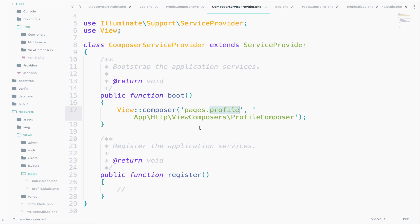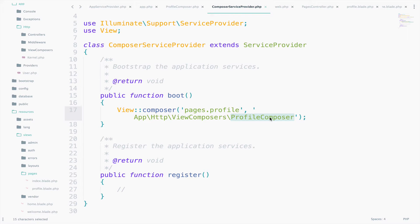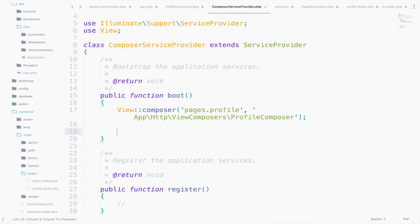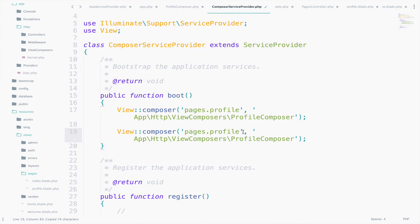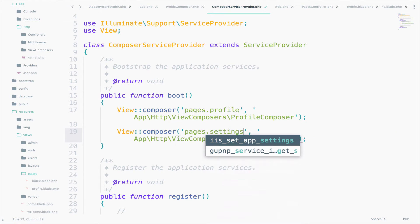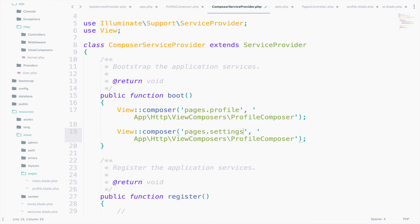One last thing now. What if we want to share the variables inside the ProfileComposer with other views as well? Well, one solution is to copy ViewComposer, paste it, and change the path to the other view. For example, Settings. However, there is a much better solution.